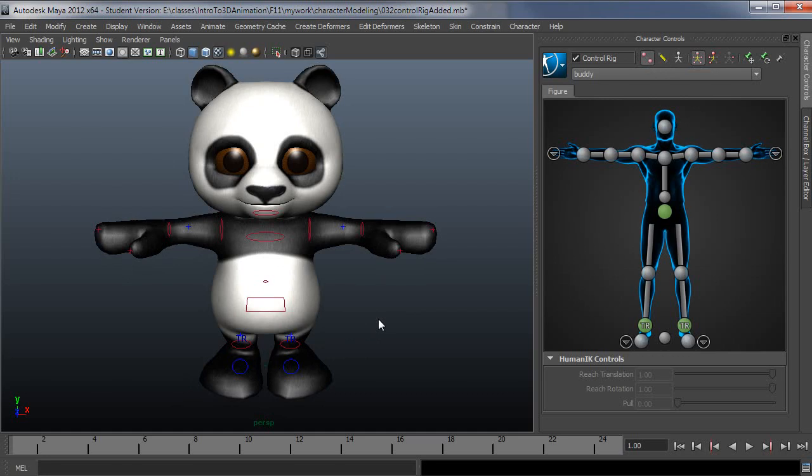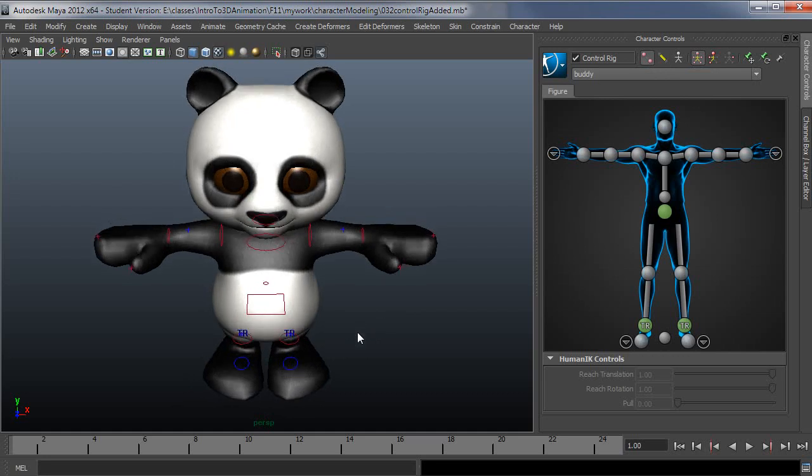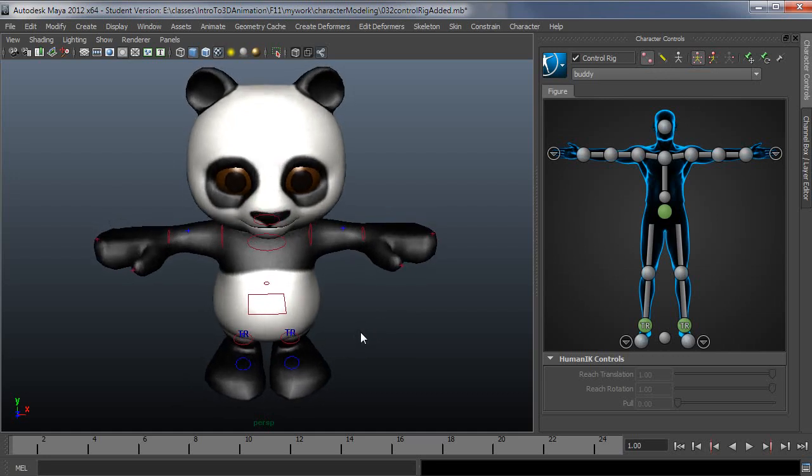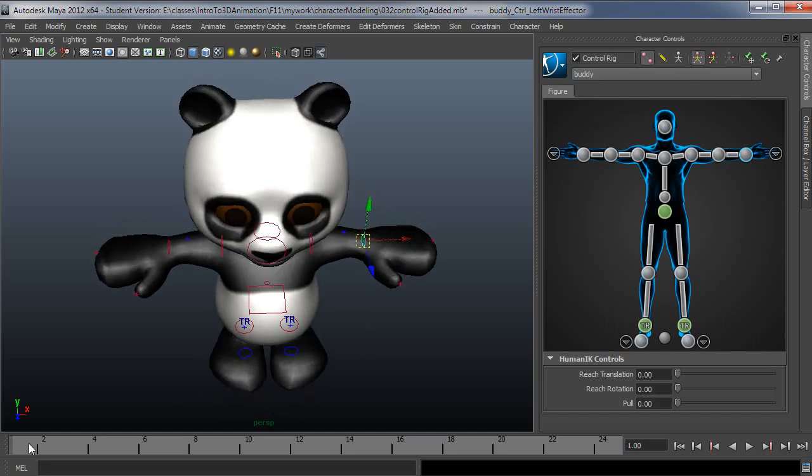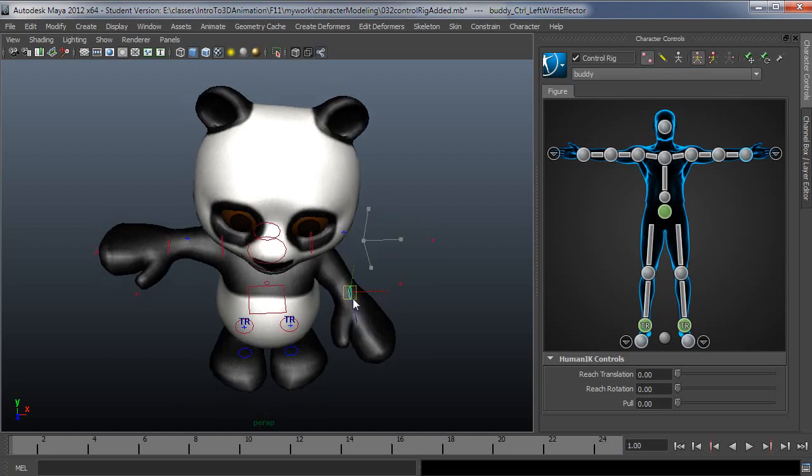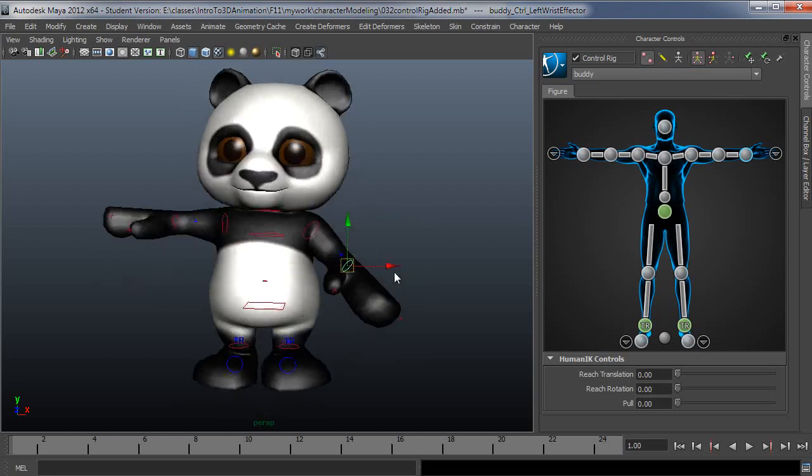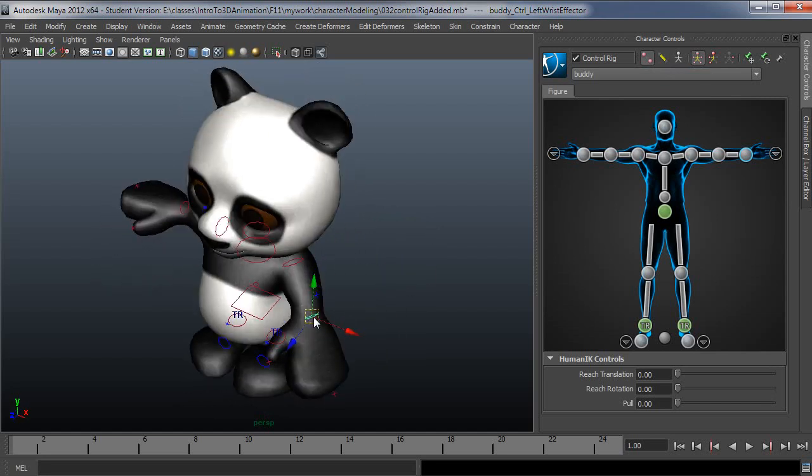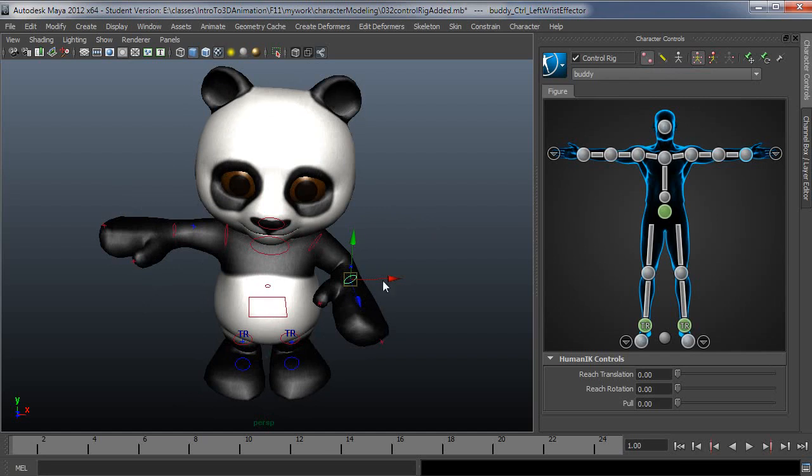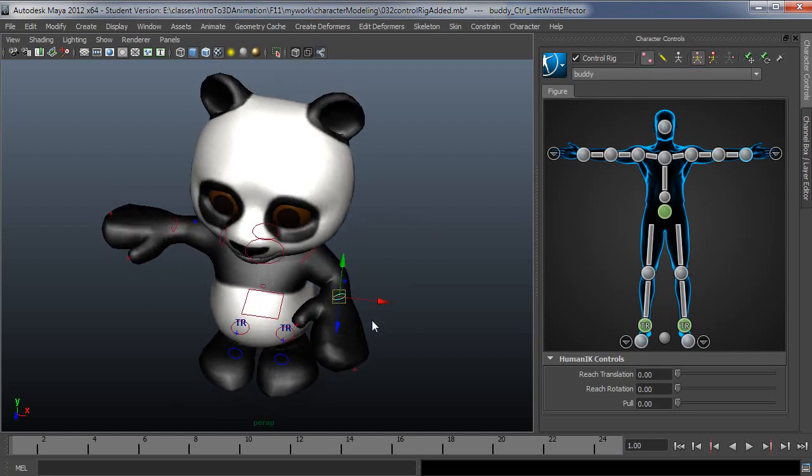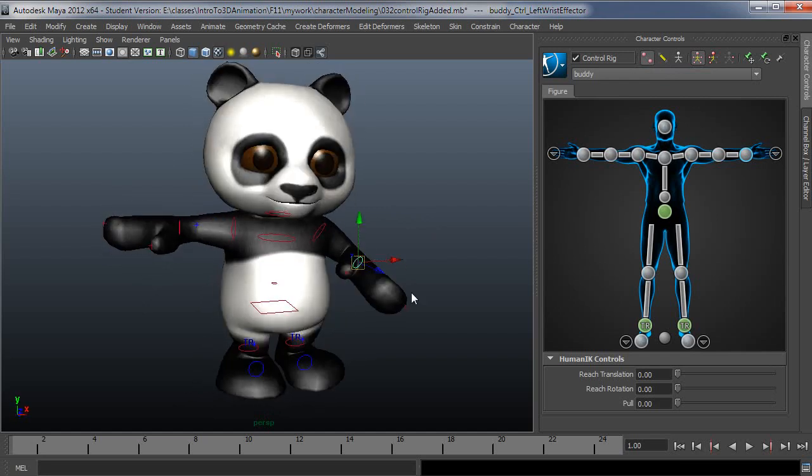What that means basically is it's sort of a goal-oriented system where you say, I grab this controller here and I want this controller to be over here at my next frame. So I just grab that and move it over here. And if it was closer to the body, Maya would then bend the joints to accommodate where you wanted to put that control.